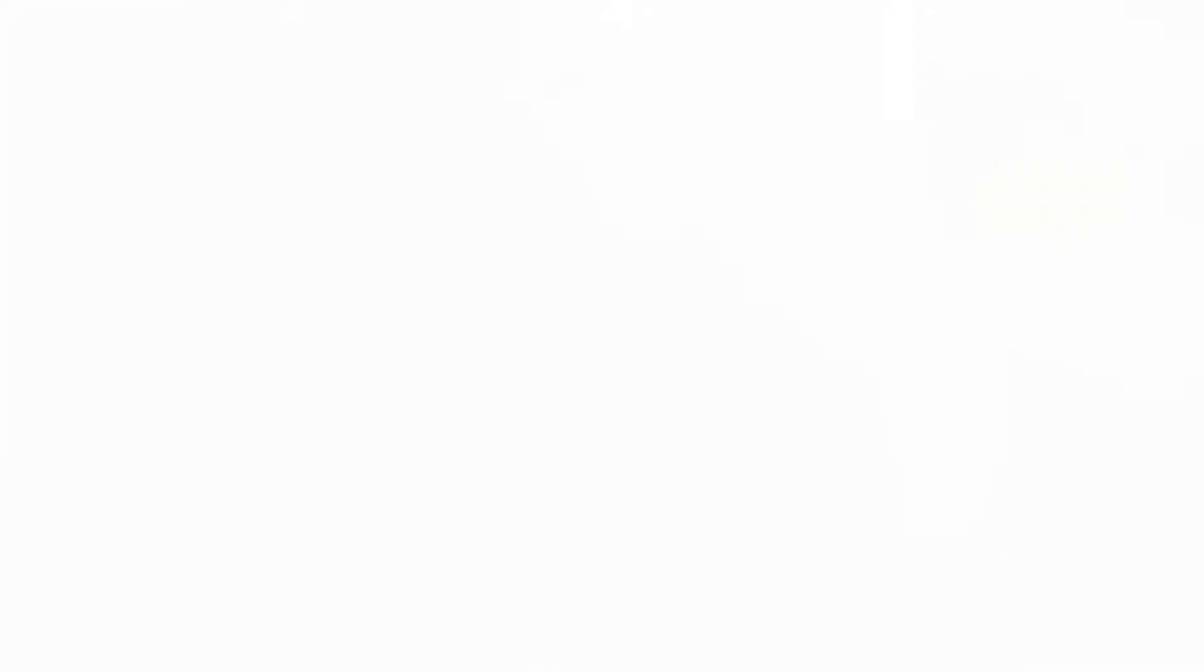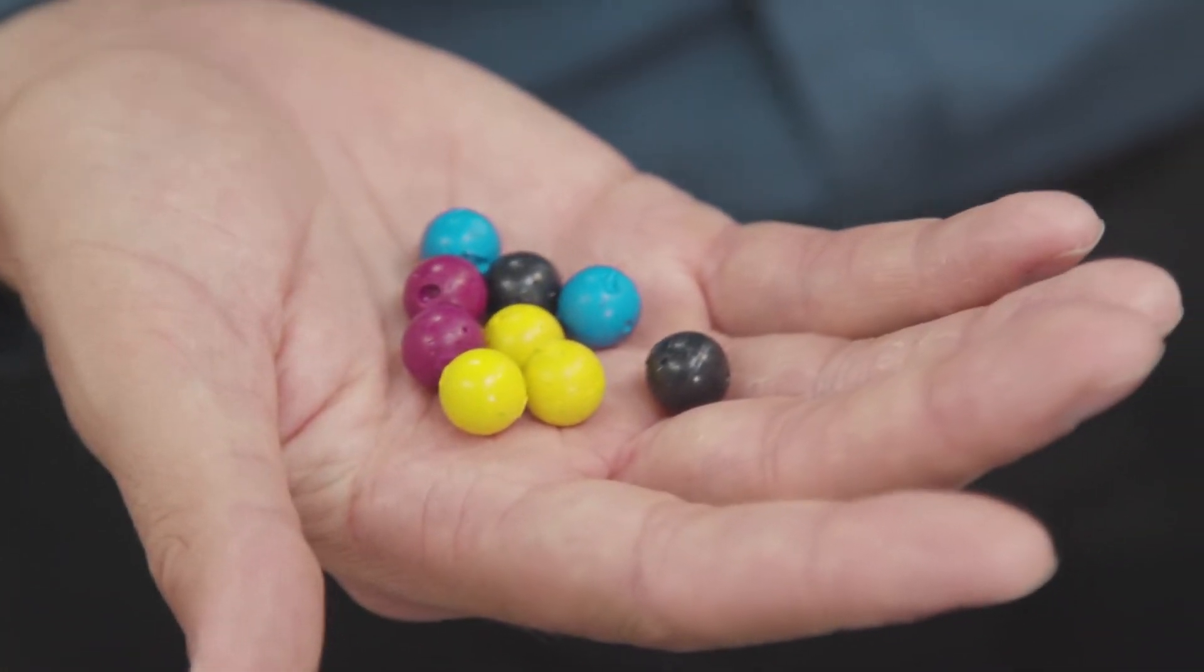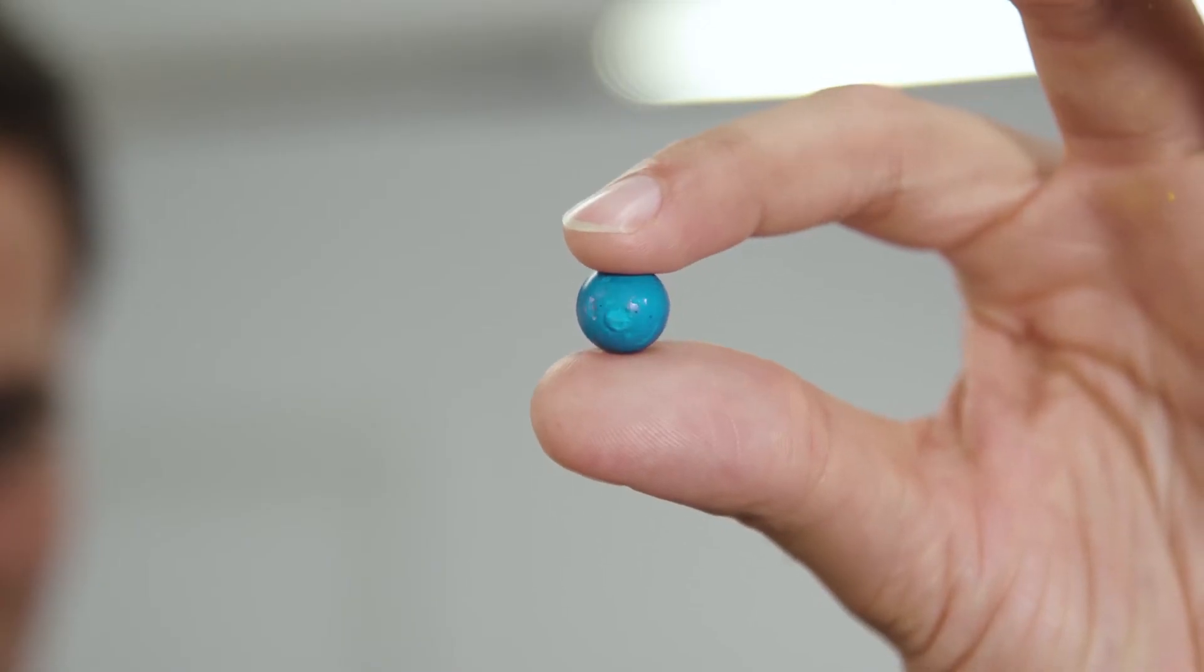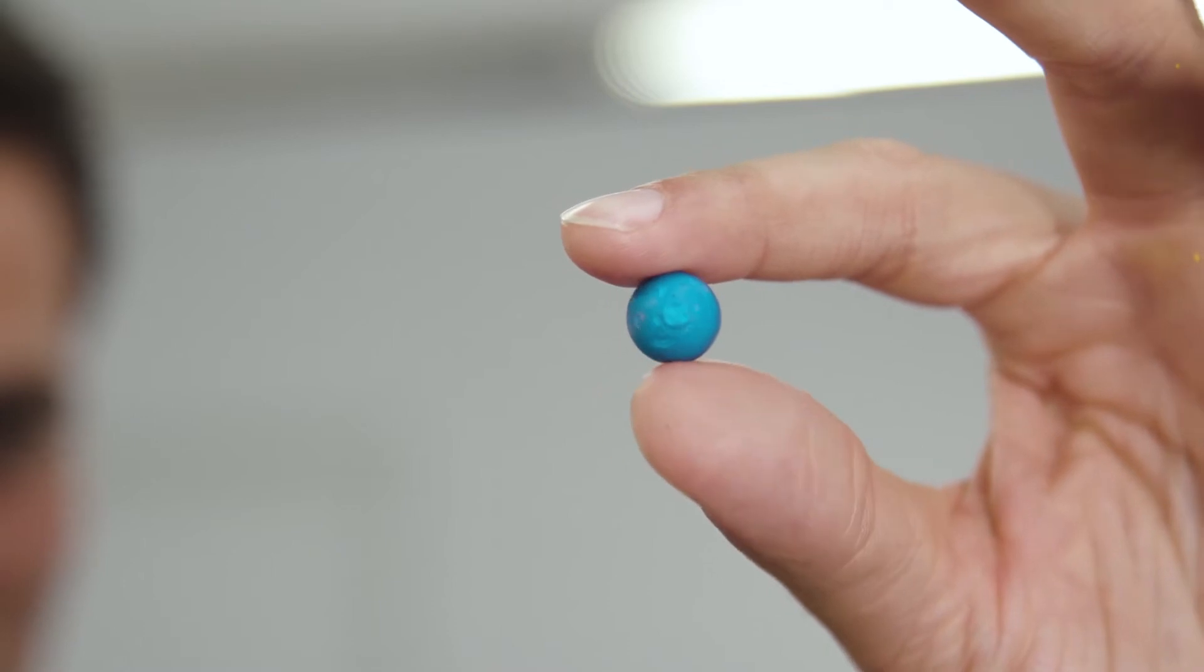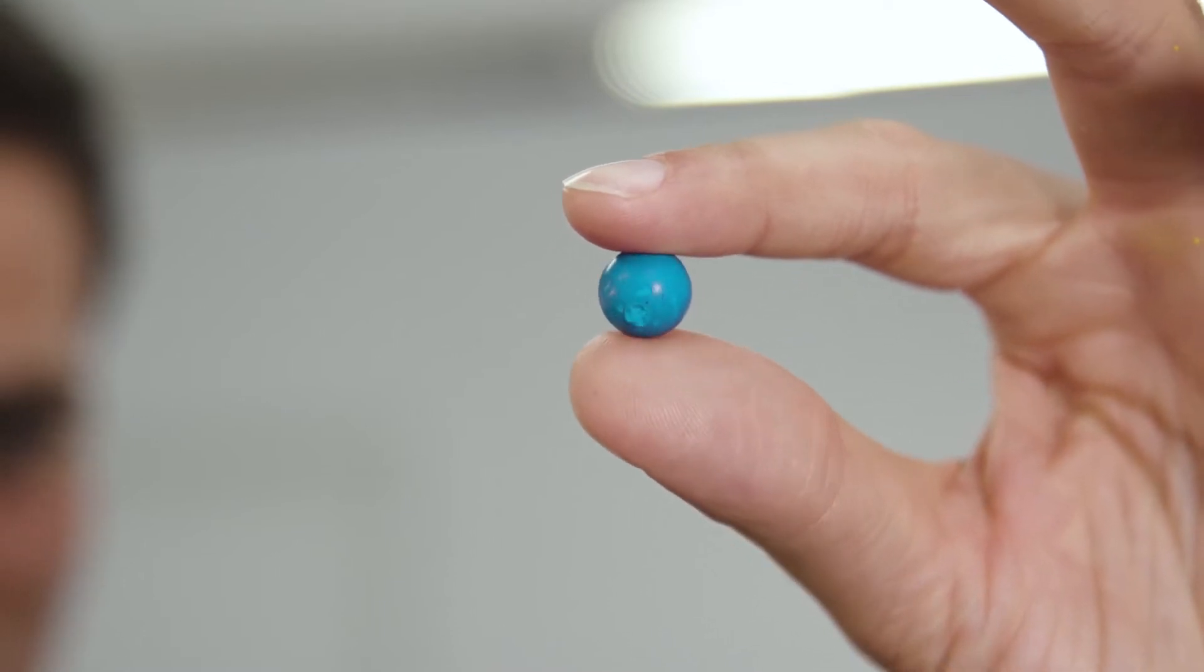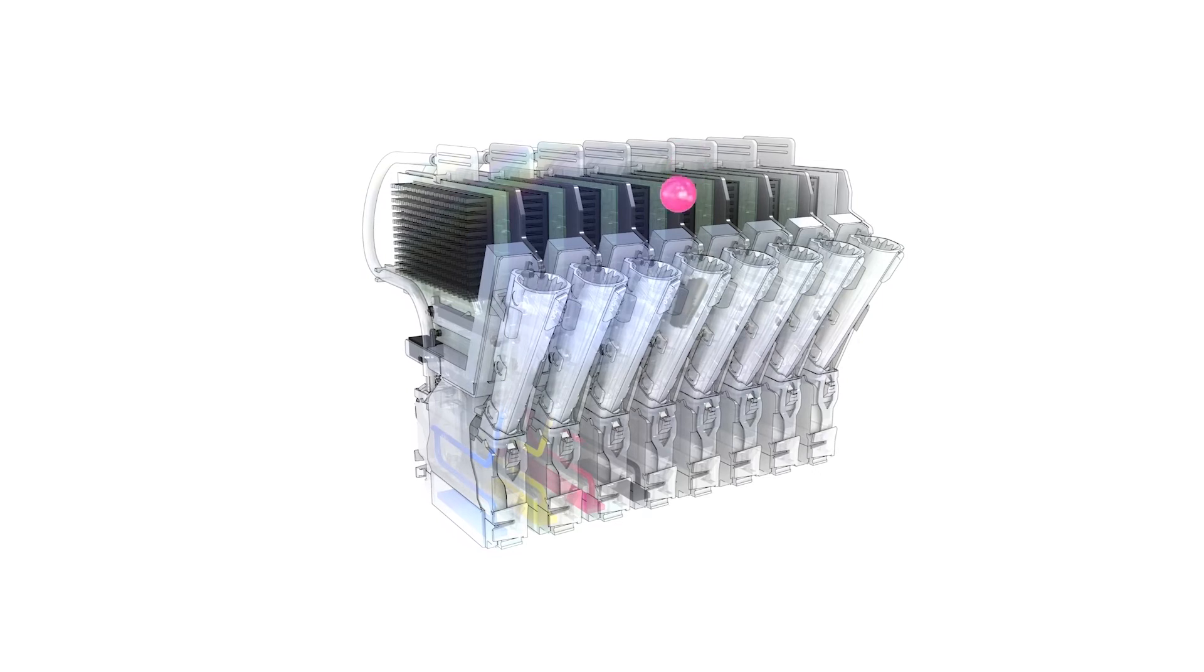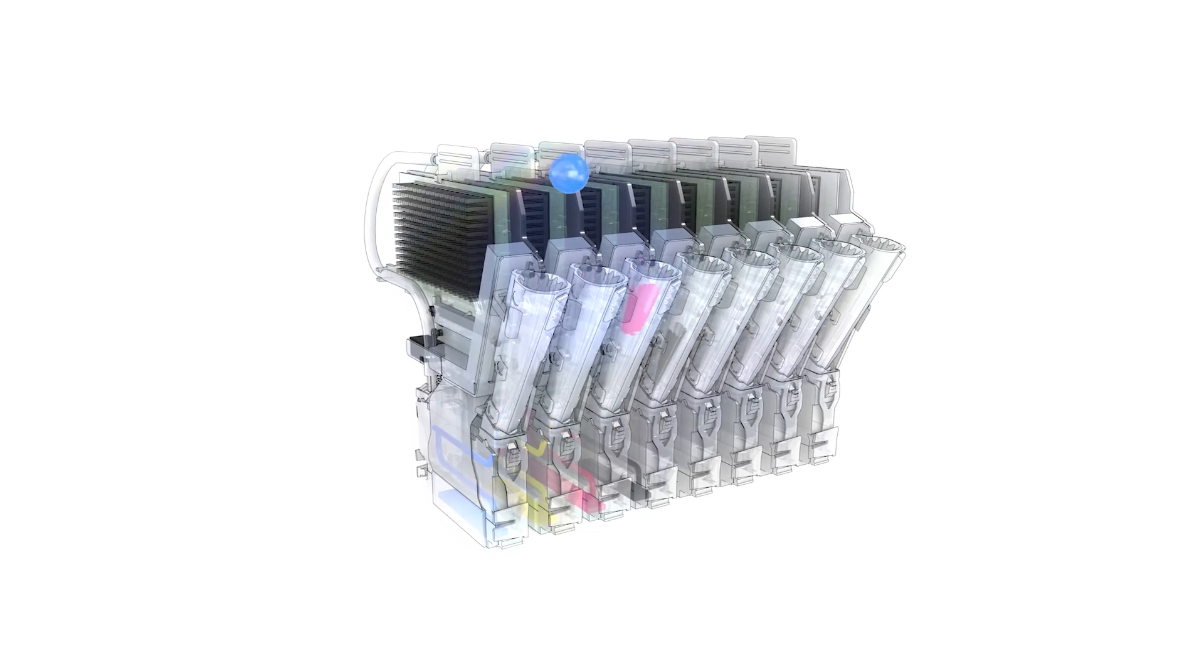The OSE ColorWave 3000 series uses OSE Toner Pearls, a proven technology that has been on the market for over a decade. The pearls are heated and then jetted onto the media with extreme precision.